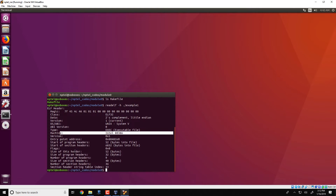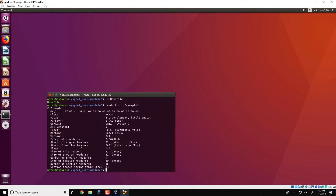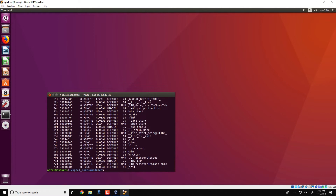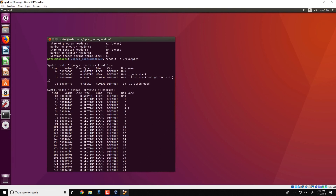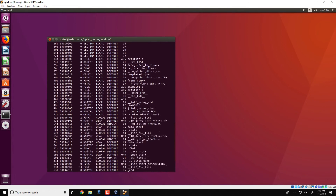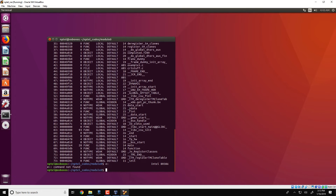We can also use other readelf features, such as readelf -s, to get more information about the section headers. The command readelf -s ./example1 would give you more information about the various sections present in this particular executable.